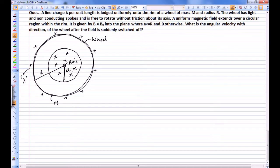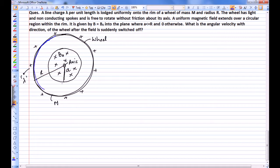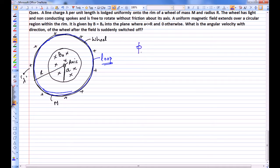The magnitude of the magnetic field is B₀. When this magnetic field is switched off, the wheel starts rotating — we have to find the direction and angular velocity. Let's draw a loop, this blue loop coinciding with the rim of the wheel, and find the flux change through it. The initial flux through this blue loop is B initial dot A, where A is the area vector. Let's assume the area vector is into the plane.